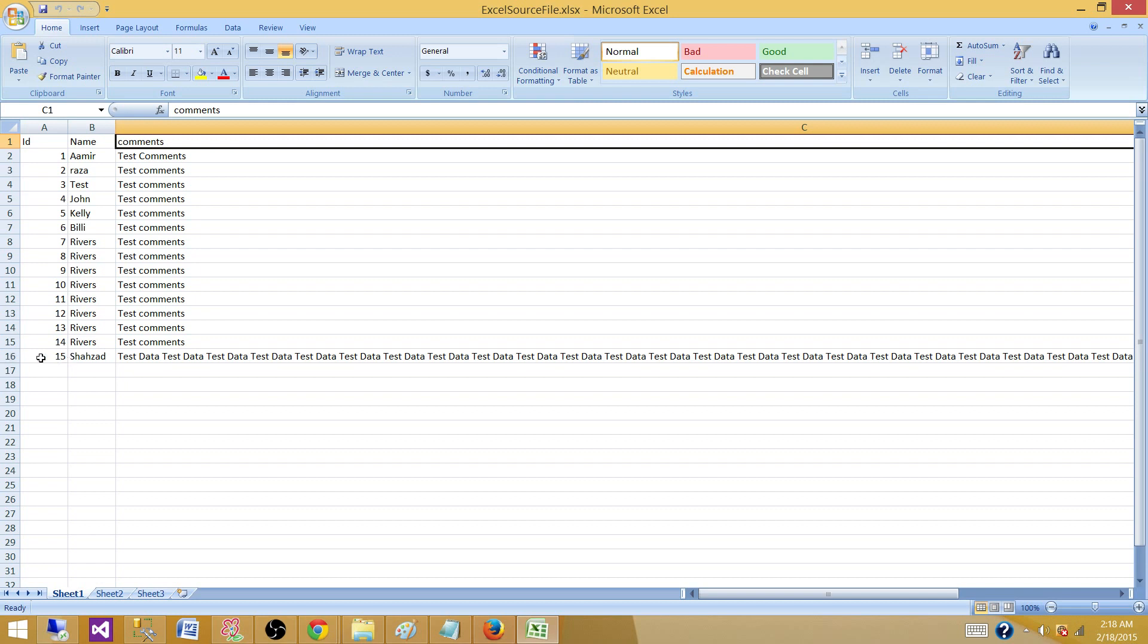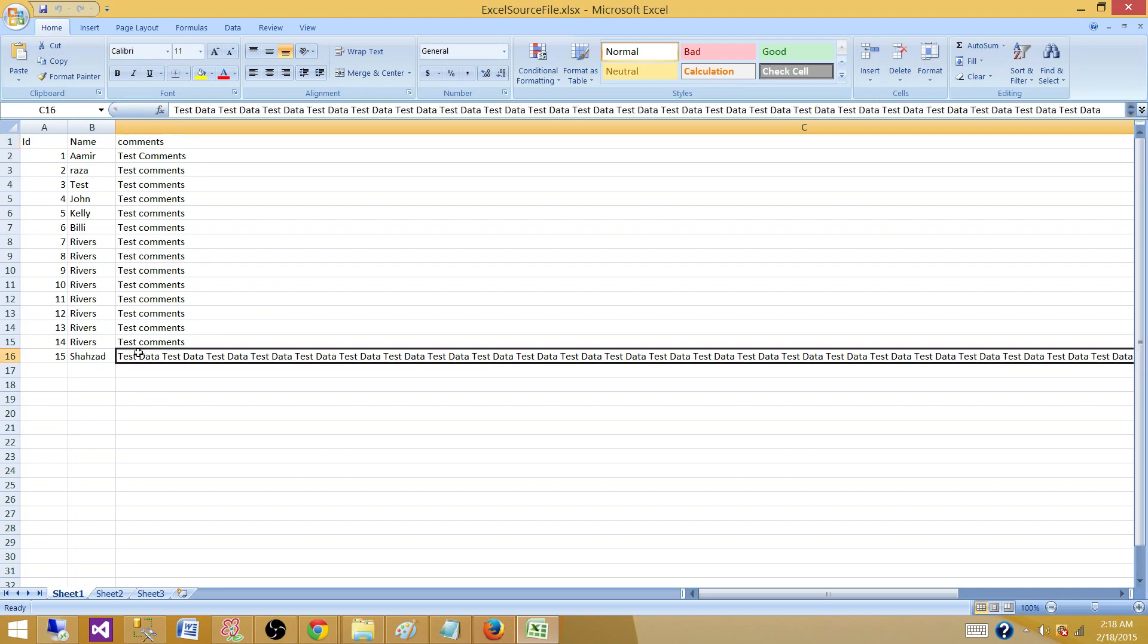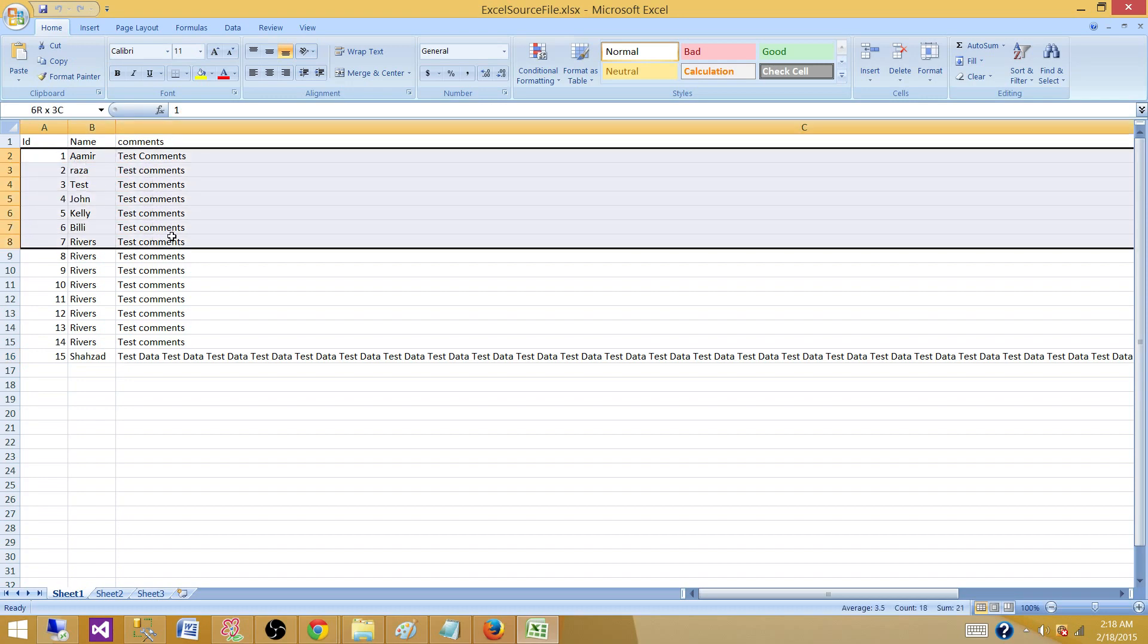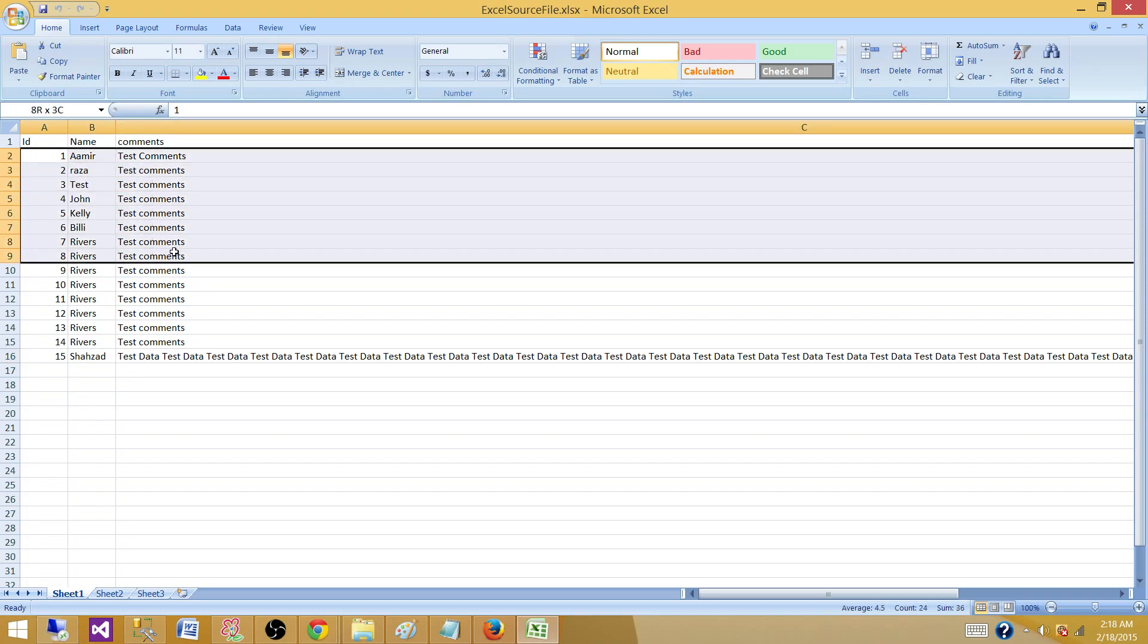You can have the rows after any first eight rows. So maybe it is row number nine or this can be thousand. So what is happening here? When we create Excel Connection Manager in SSIS package, it reads first eight rows to make a decision about the data type and data lengths of these columns.